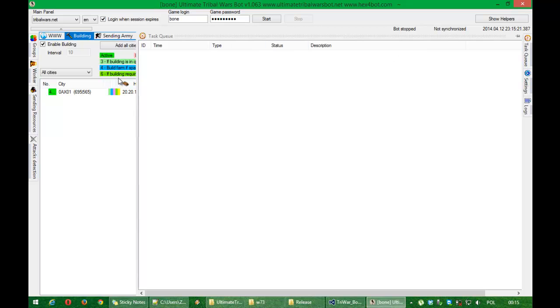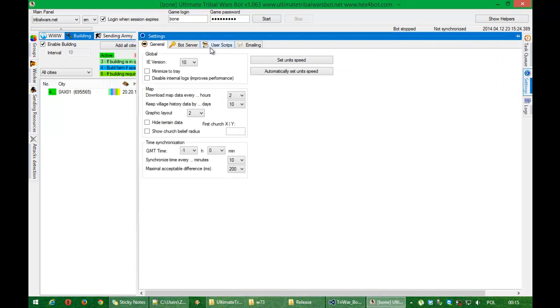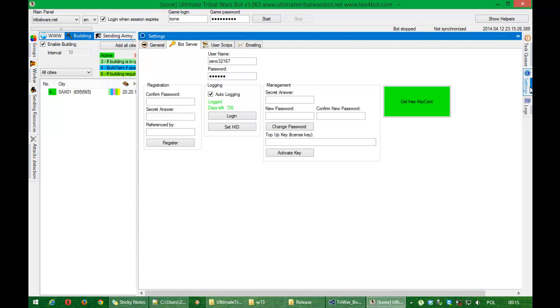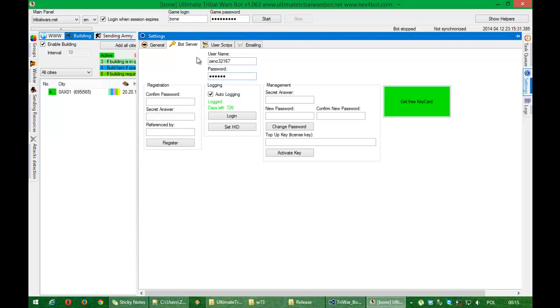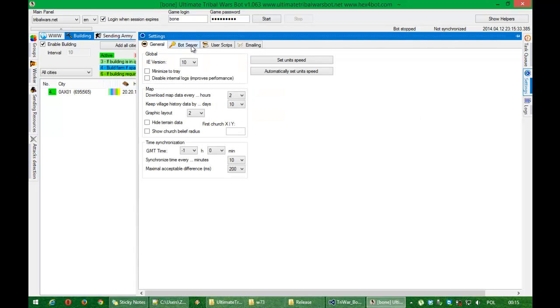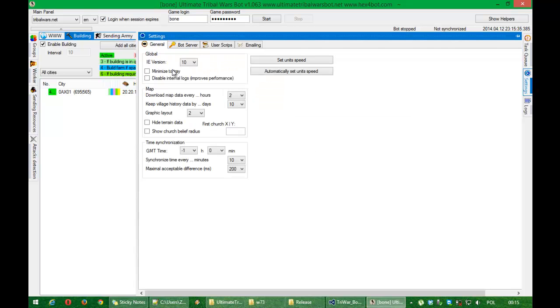About changing the layout, I moved Bot Server into the Settings tab. So if you will need to adjust your username and login, it will not be a surprise for you.